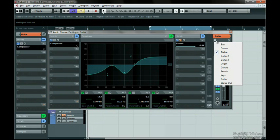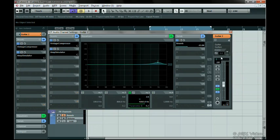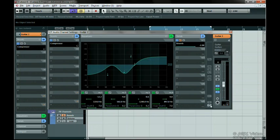Choose a new track with the Triangle drop-down menu and then press the Paste button. Now all the settings from the first channel have been applied to this one.